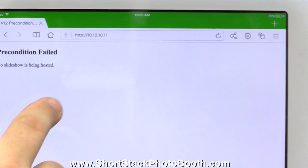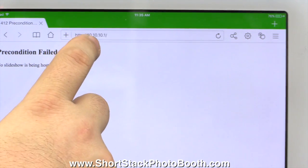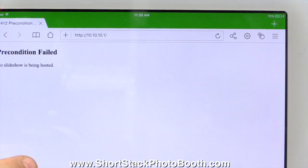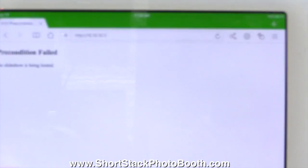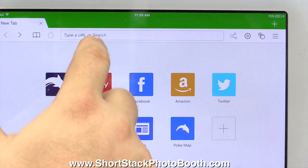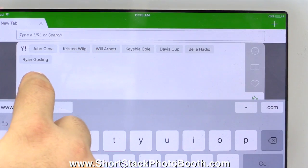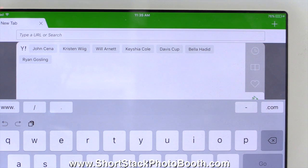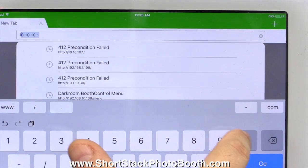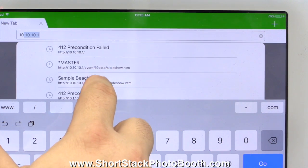Now it's going to say precondition failed, no slideshow is being hosted. That means it's working. If you see that, that means it's working, even though you don't see anything and it looks like it's broken. It's working. The slideshow doesn't start transmitting until after your first session.